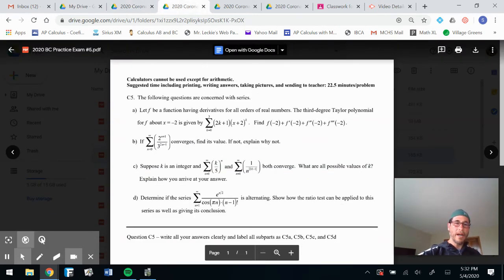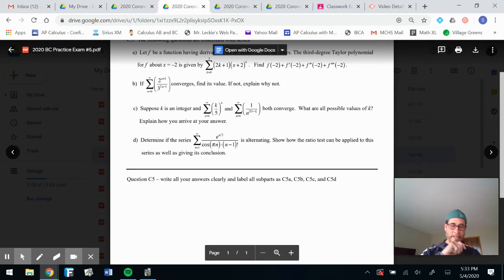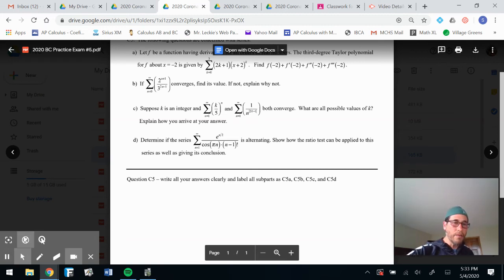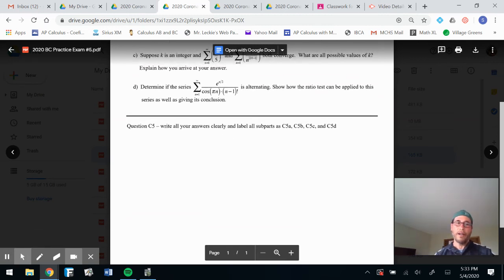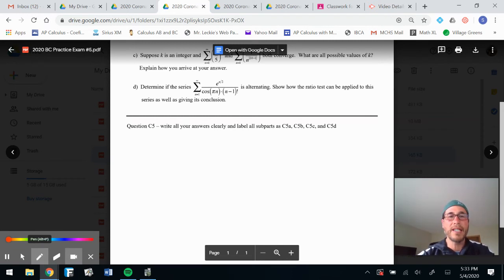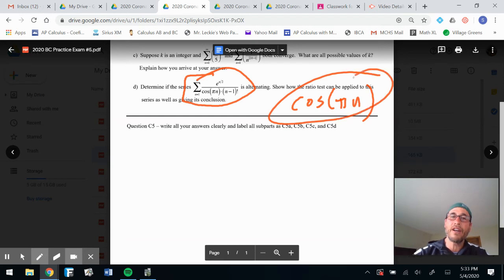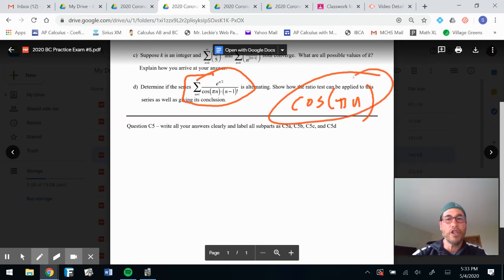Let's go to Part D — remember my best guess this year is there'll be an interval of convergence and radius of convergence, so make sure you know those. We're going to use the ratio test. First: is this alternating? For sure — it has that cosine of pi*n term, and since n is always an integer, that's going to alternate signs.